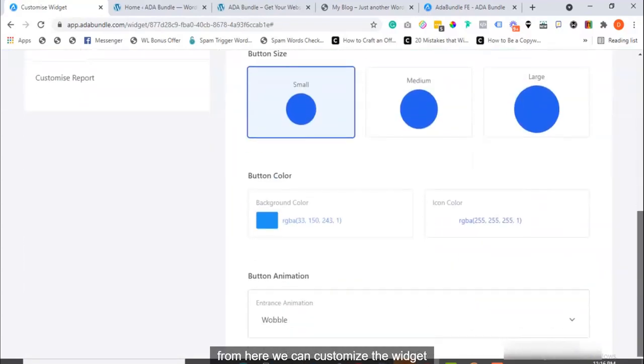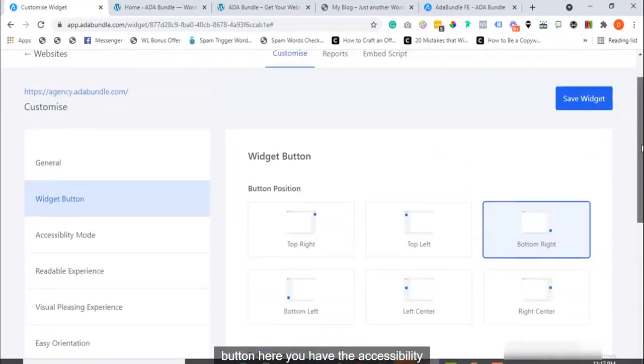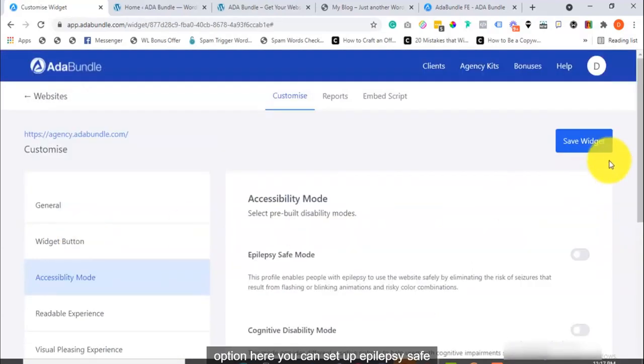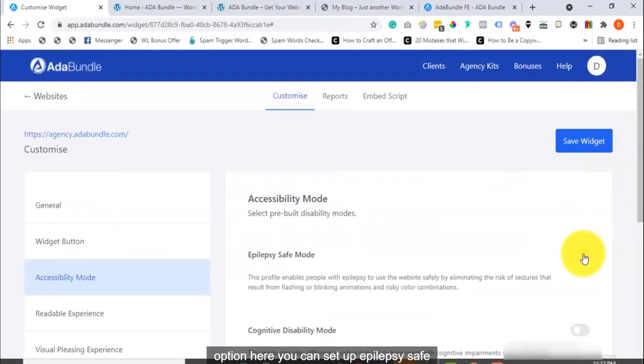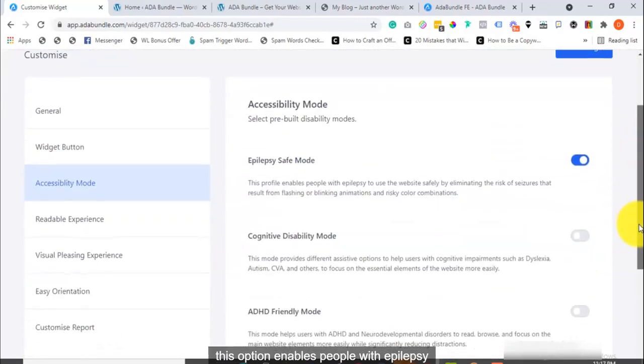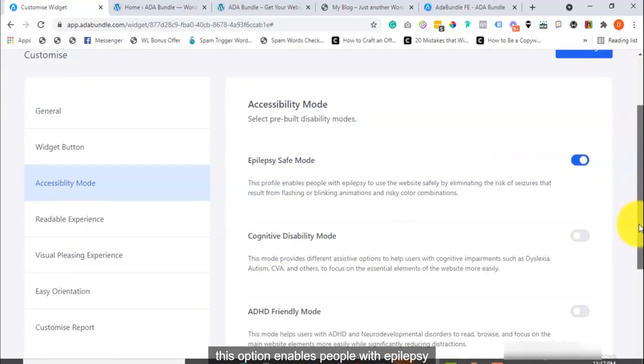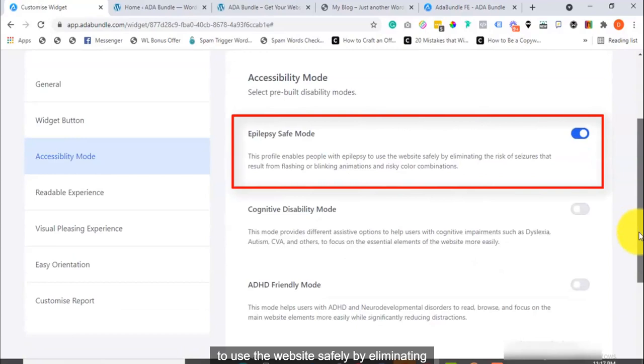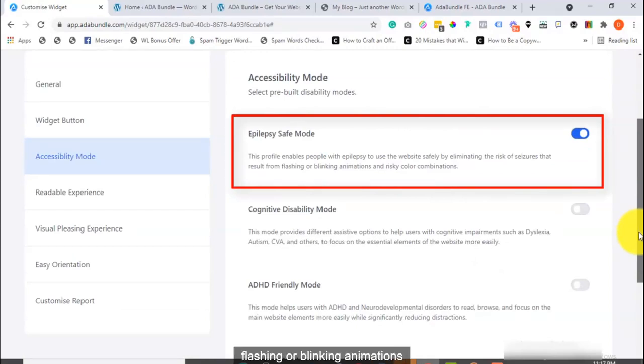From here, we can customize the widget button. Here, you have the Accessibility Mode option. Here, you can set up Epilepsy Safe Mode for your website. This option enables people with epilepsy to use the website safely by eliminating the risk of seizures that result from flashing or blinking animations and risky color combinations.